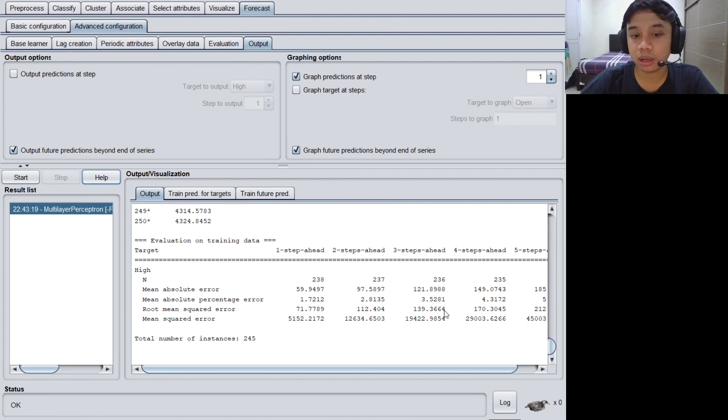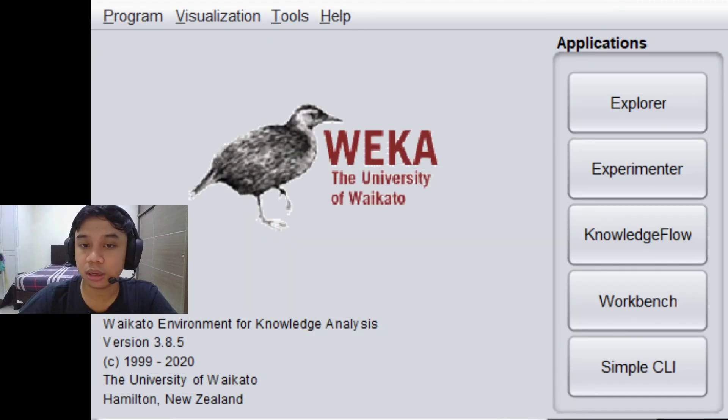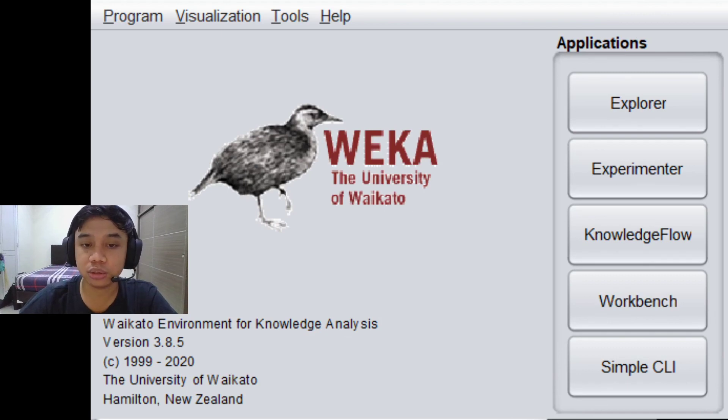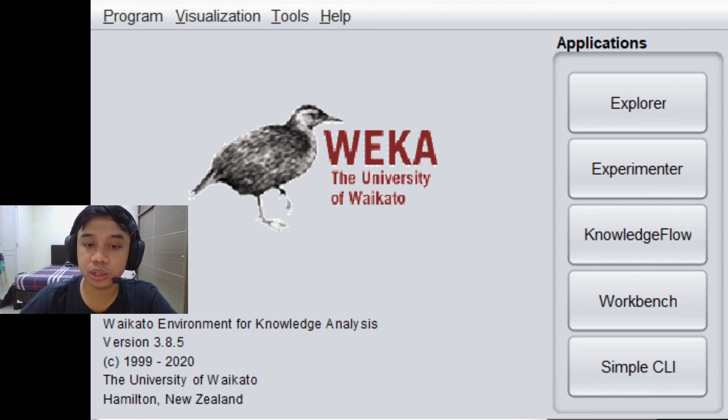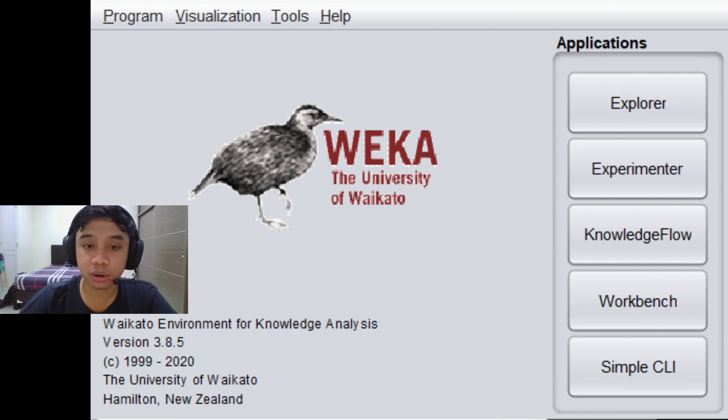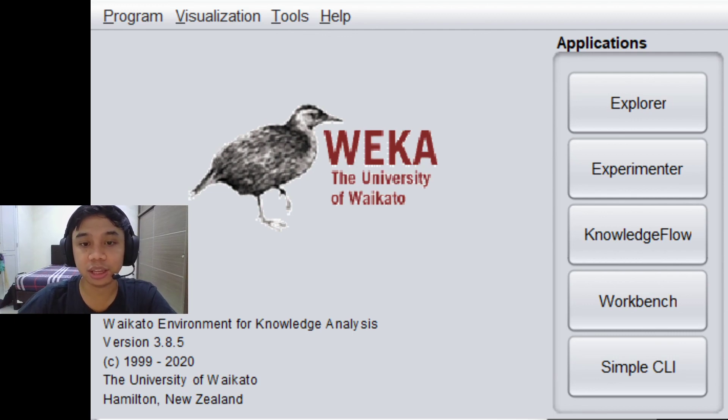I think that's all guys for the tutorial. That was a simple way to predict a time series data. I hope that you will be able to understand and you will be able to do a hands-on by yourself. Good luck, thank you.